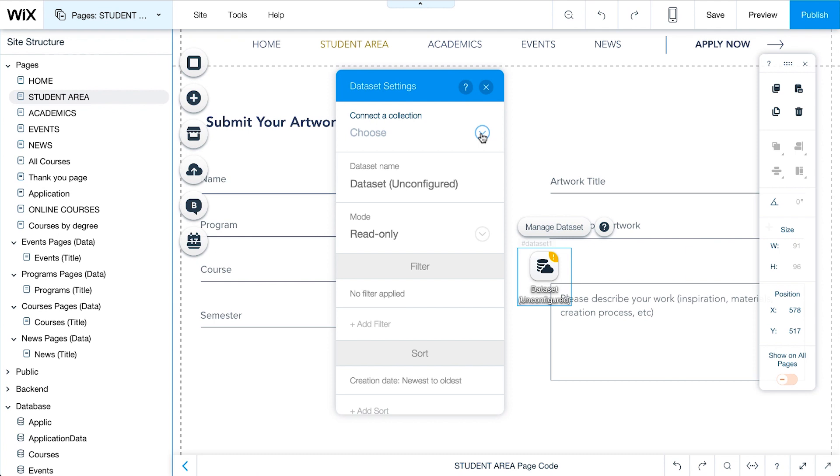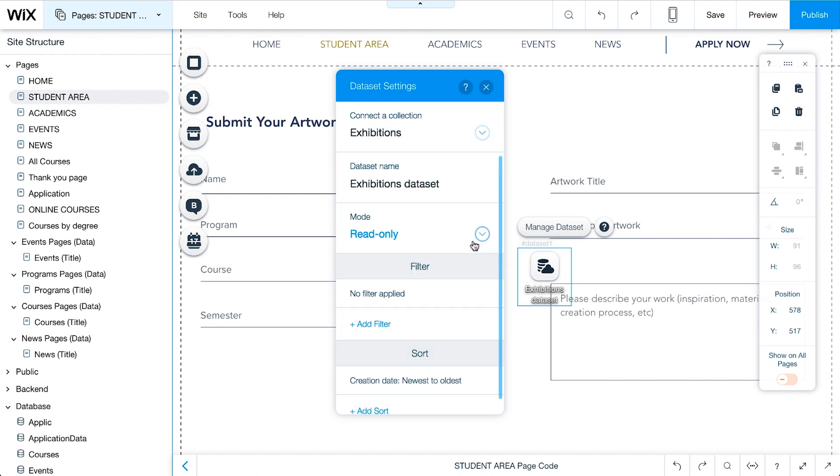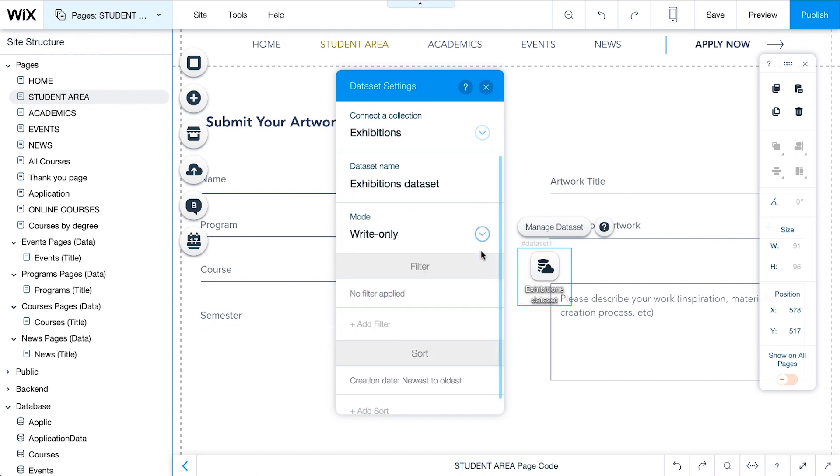We'll choose a collection to connect the student submission form to, in this example, Exhibitions. Change the mode to Write Only so students can submit their own content.